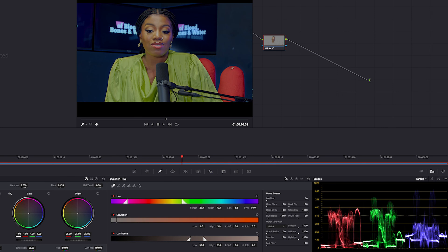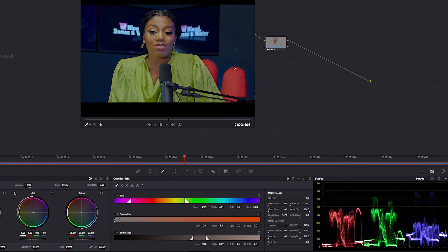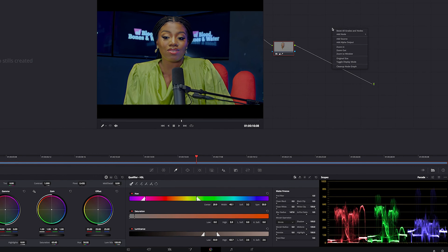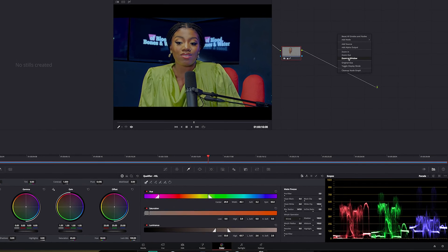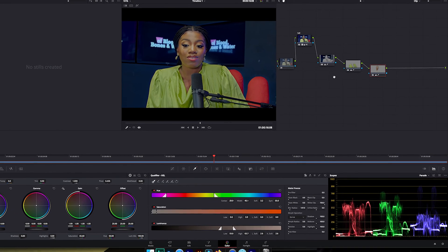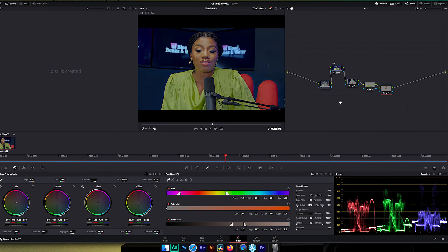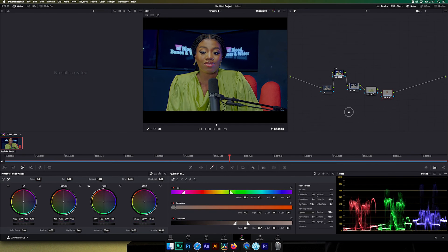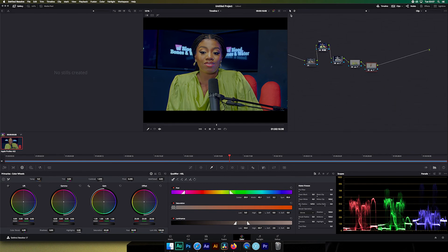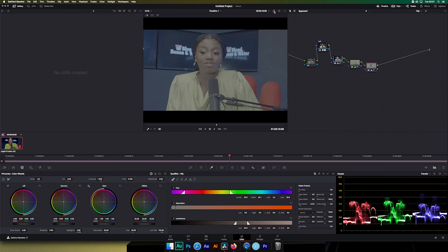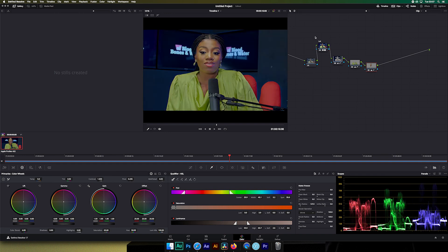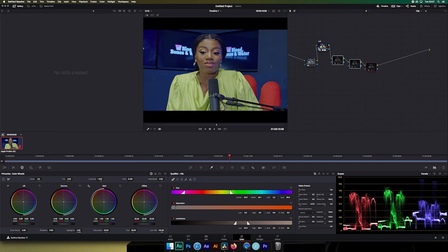After you finish, you can zoom out to see all the nodes. See what the video looked like before, and now see what we've achieved — just from the color correction and LUT nodes we've built up.